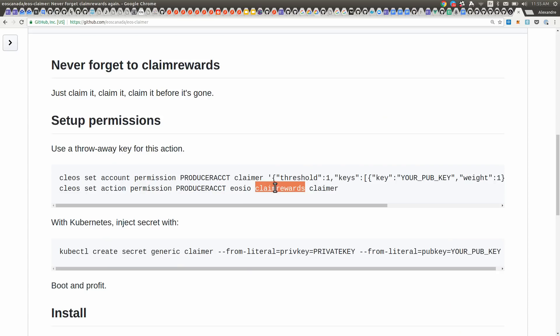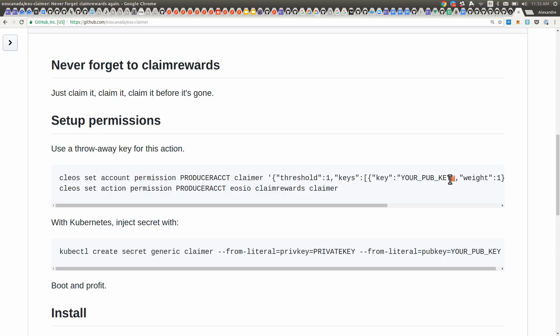It means that the next time you want to sign a Claim Rewards action, you need only to pass that single key, because it has a weight of one and a threshold of one.